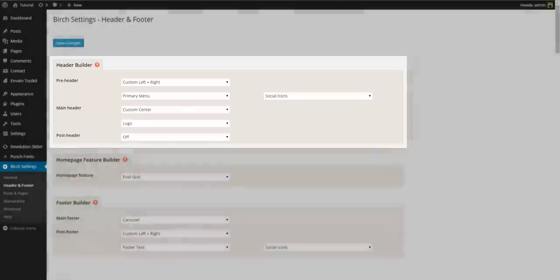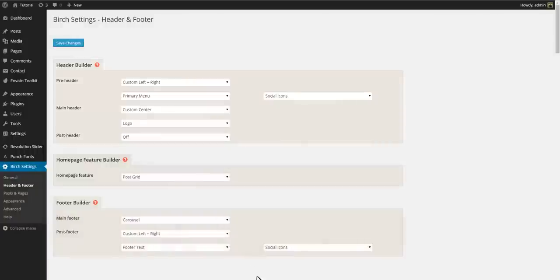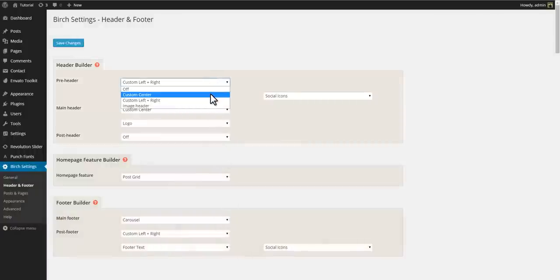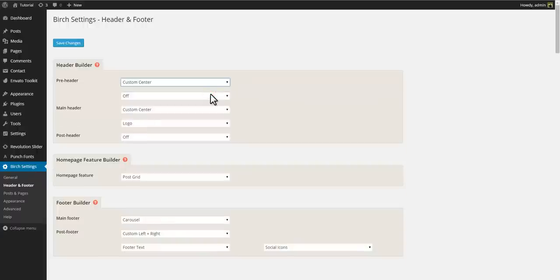So let's try and change our pre-header to have a single center spot and let's have it display our social icons.